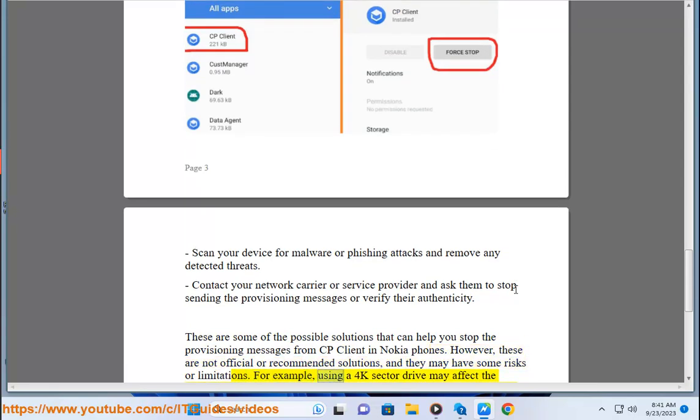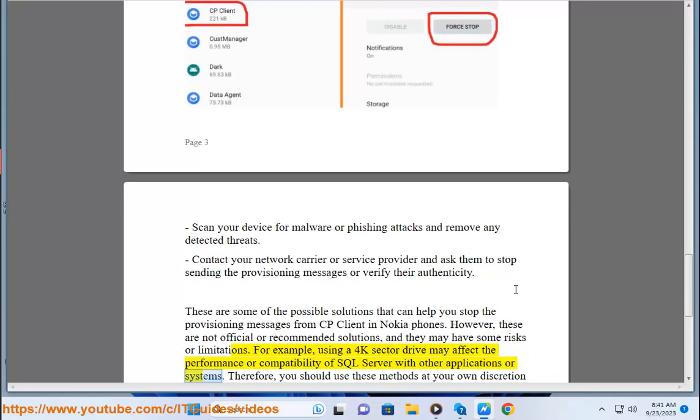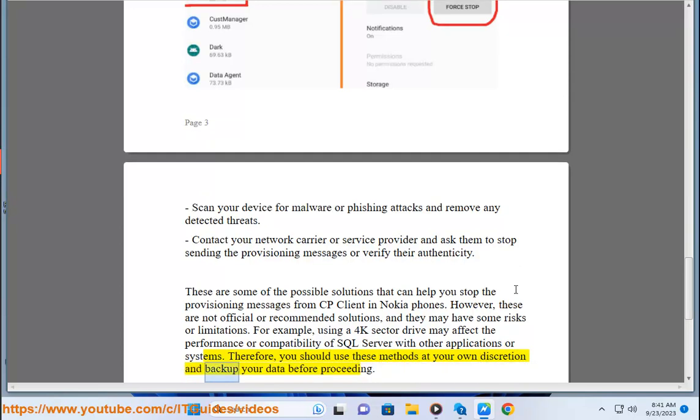For example, using a 4K sector drive may affect the performance or compatibility of SQL Server with other applications or systems. Therefore, you should use these methods at your own discretion and backup your data before proceeding.